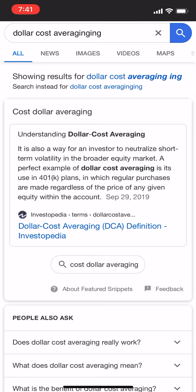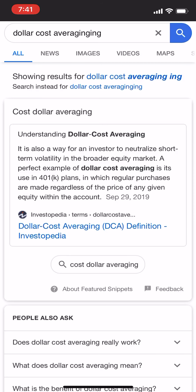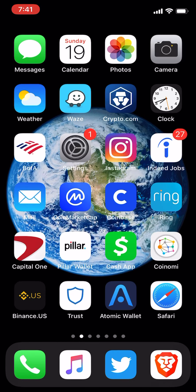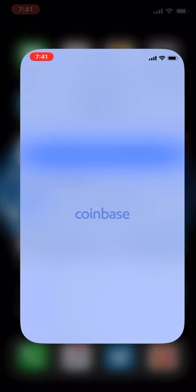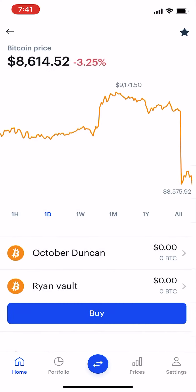A perfect example of dollar cost averaging is its use in 401k plans, in which regular purchases are made regardless of the price of any given equity within the account. So you're just going to keep buying Bitcoin regardless of the price. Let me go back — we go all the way to our home screen on Coinbase.